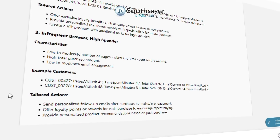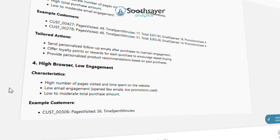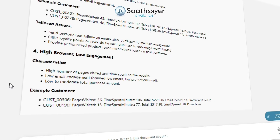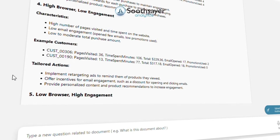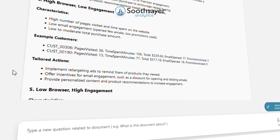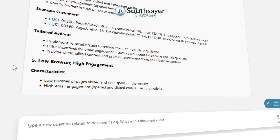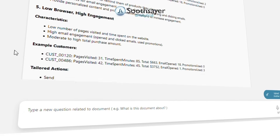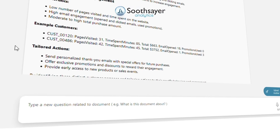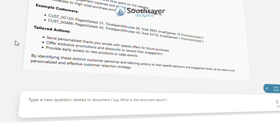Identify distinct customer personas — such as frequent browser, low spender, high spender, or email engaged — and recommend tailored actions such as targeted promotions and exclusive loyalty benefits.